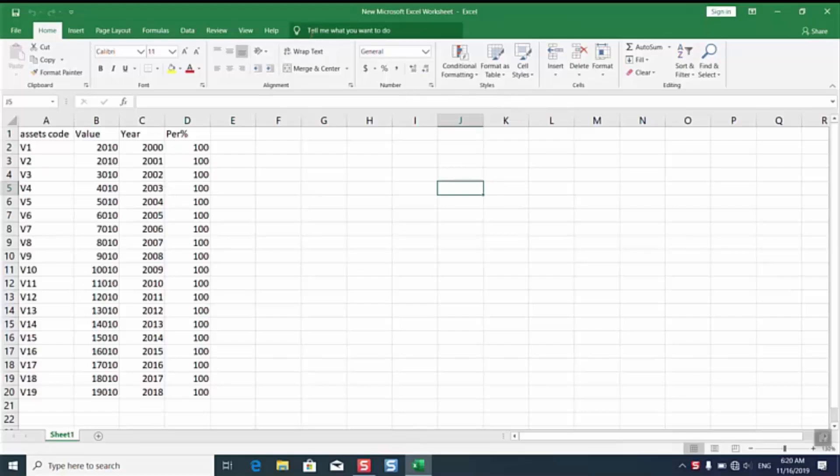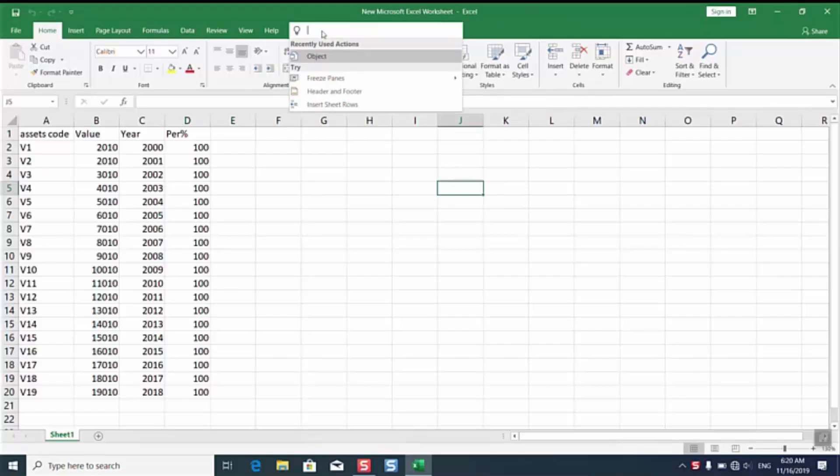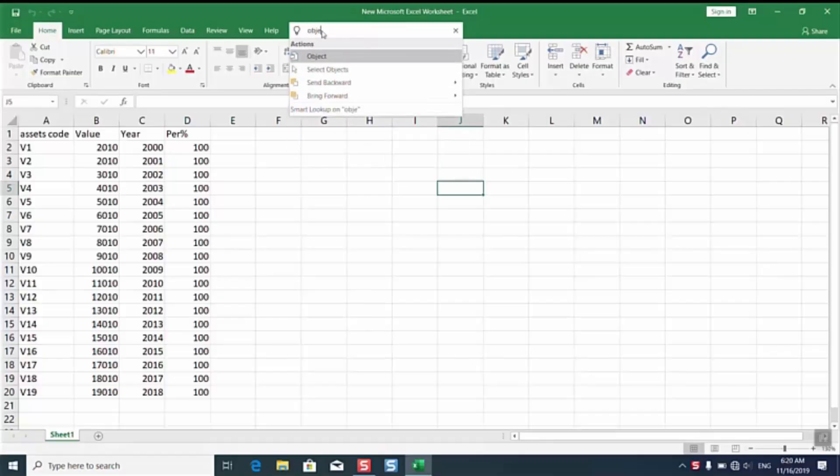We will click on tell me what you want to do and we'll just select or type object and we'll select object.